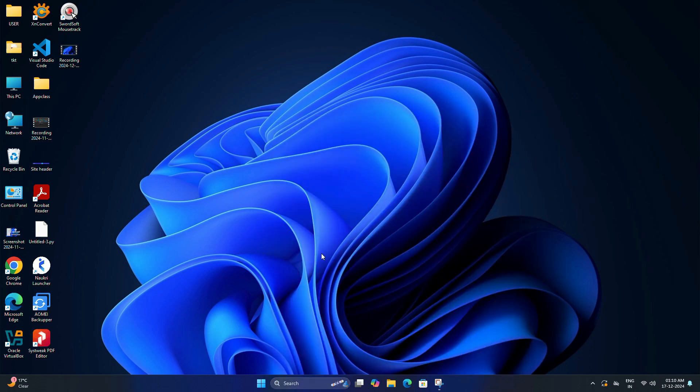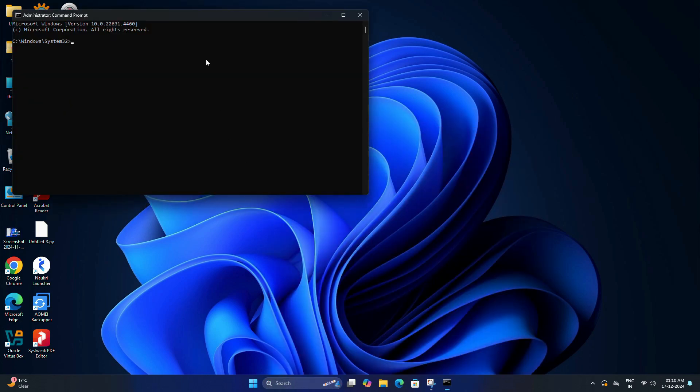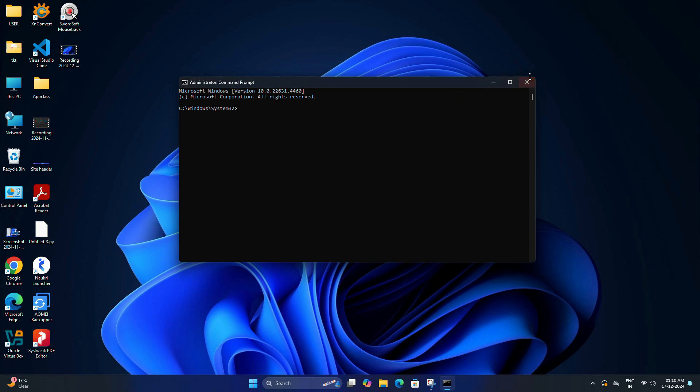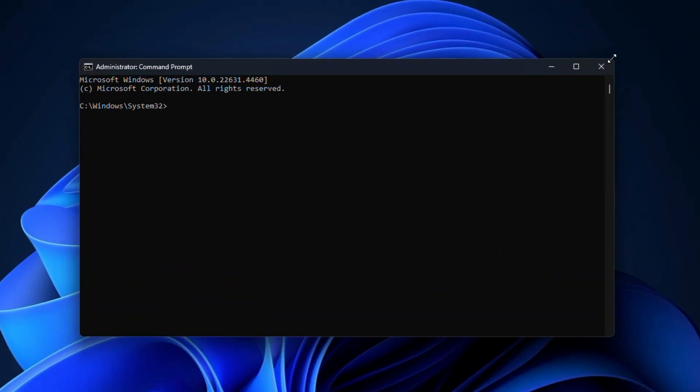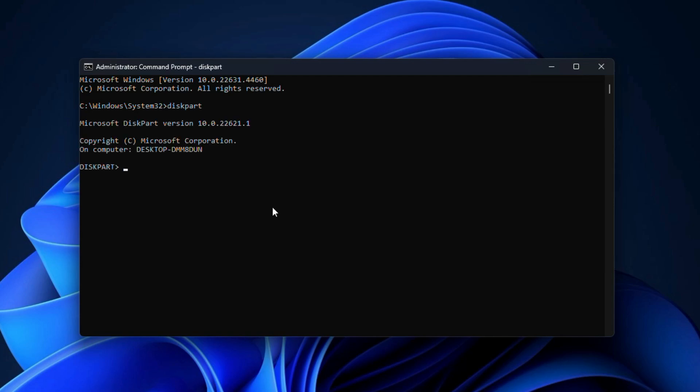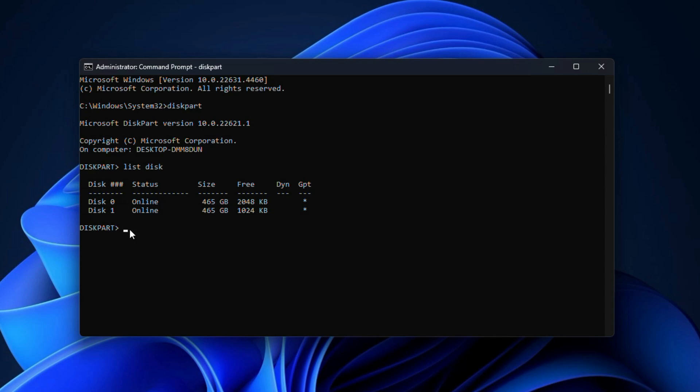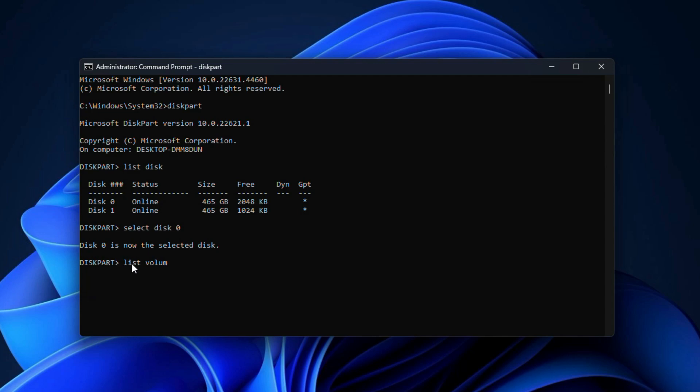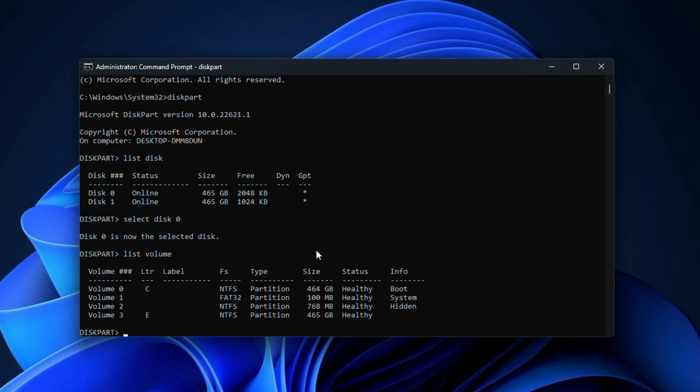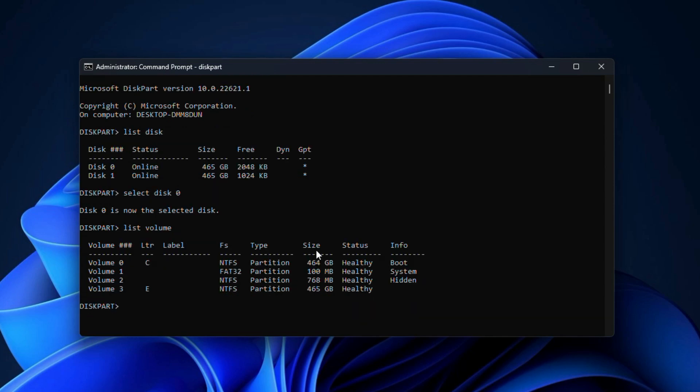For that, search for CMD in the Start menu, right-click on Command Prompt and select Run as Administrator. Once the command prompt page opens, here you need to type a few commands. First, type diskpart and press Enter. Then type list space disk and hit Enter. This command lists all the physical disks attached to your system. After that, type select space disk space 0. This is the main disk where my Windows is installed. Now you need to type list space volume. This will list all the partitions or volumes on disk 0.